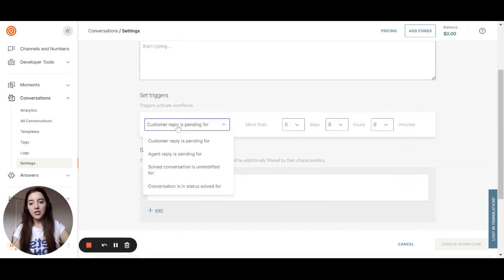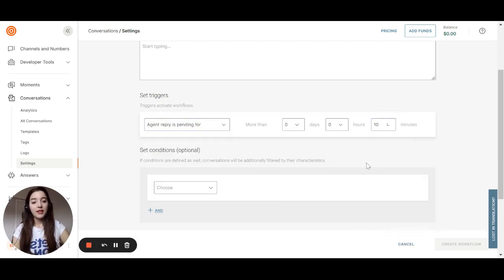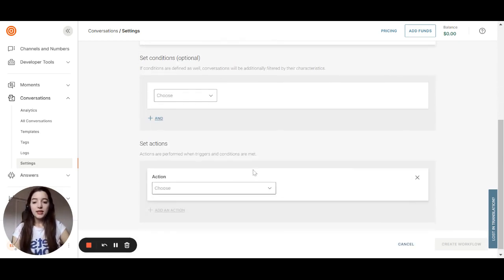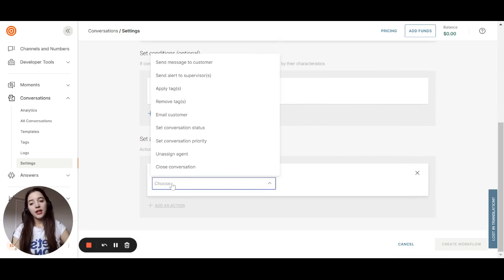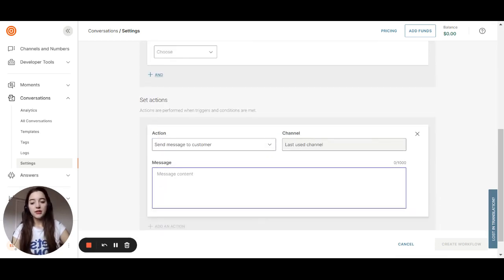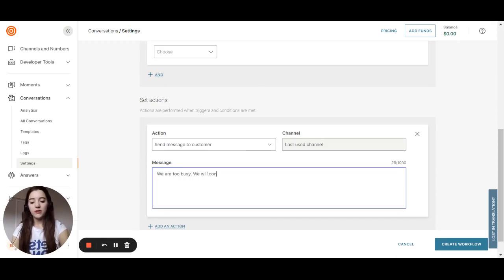If the agent reply is pending for more than 10 minutes, we can set an action like send a message to the customer saying, we are too busy. We will contact you as soon as possible.